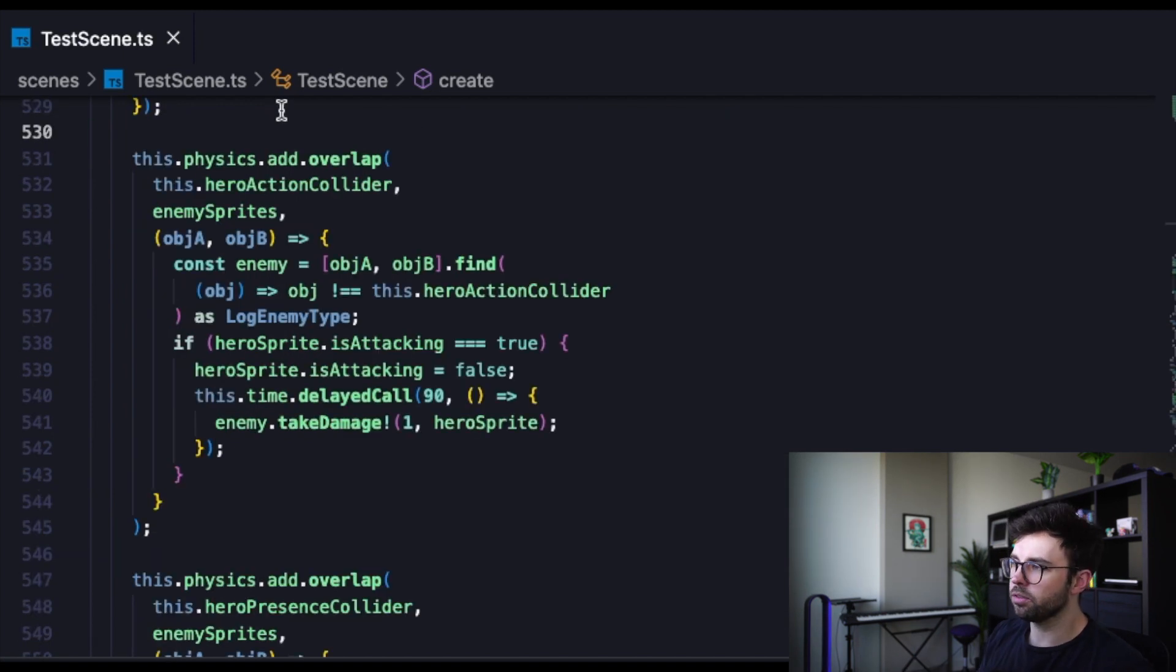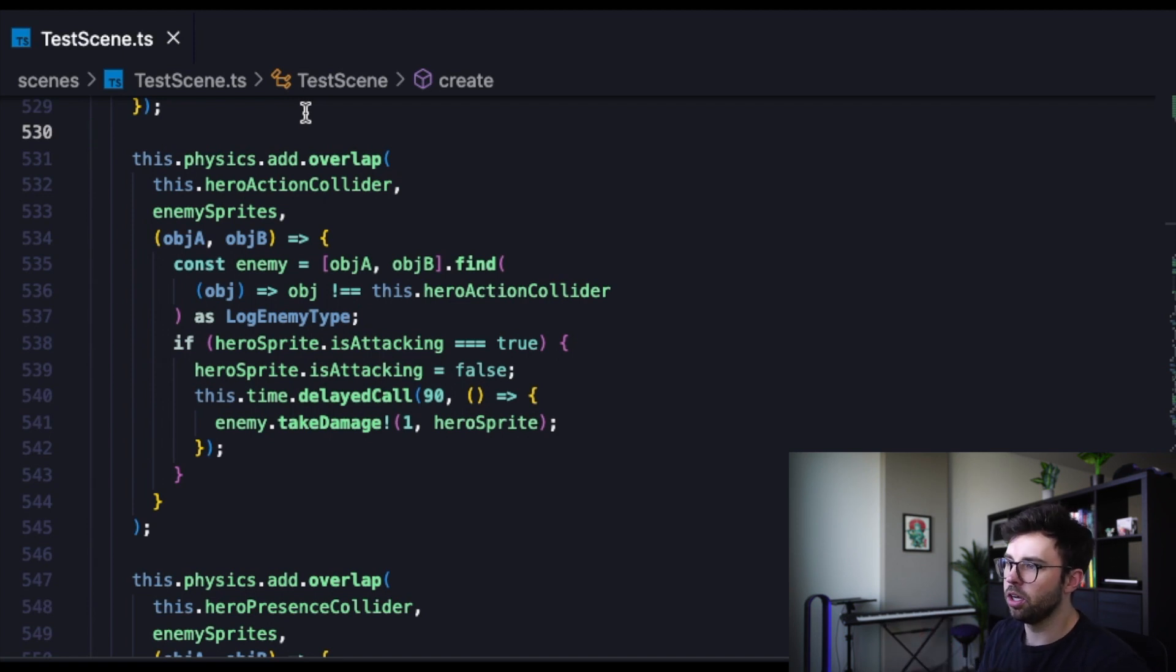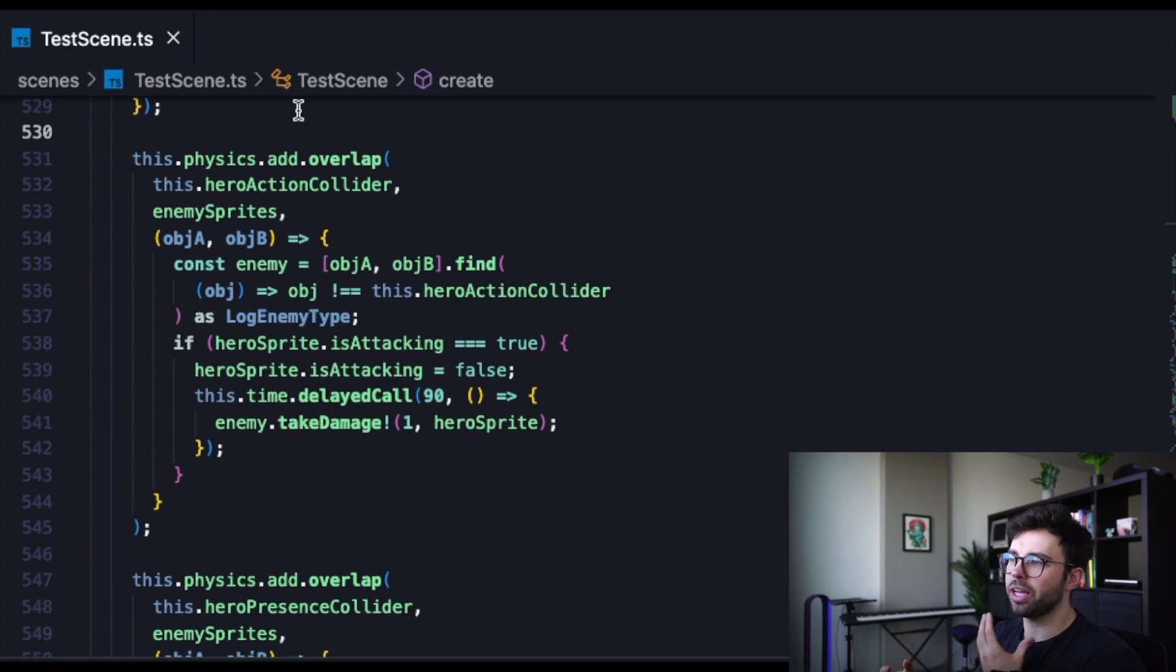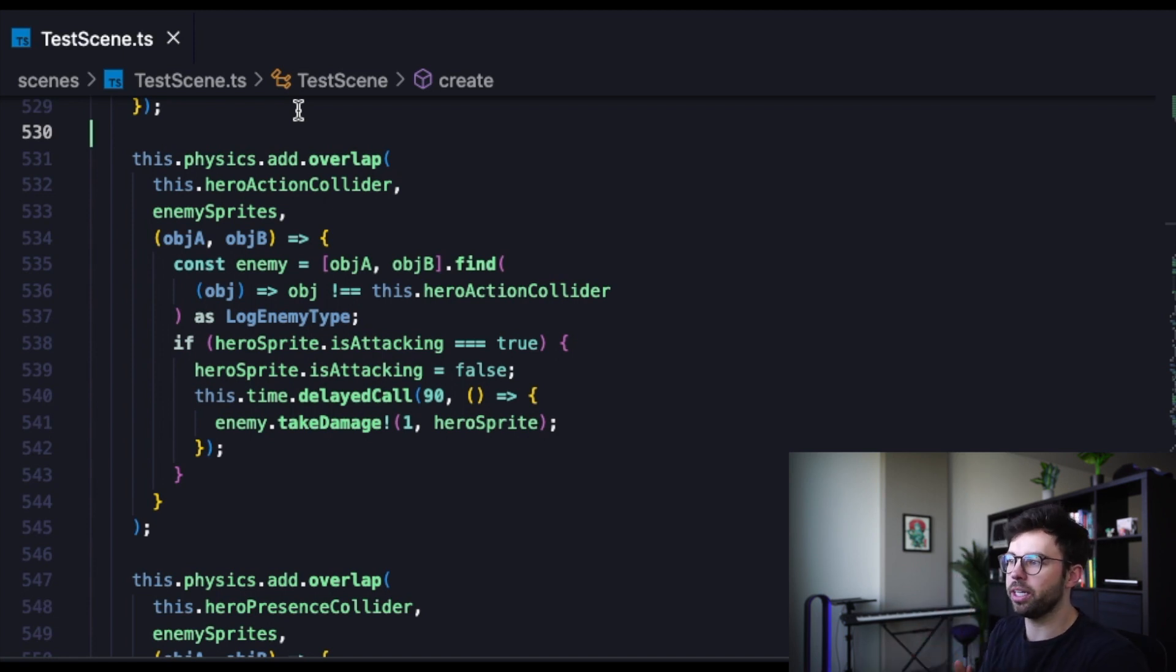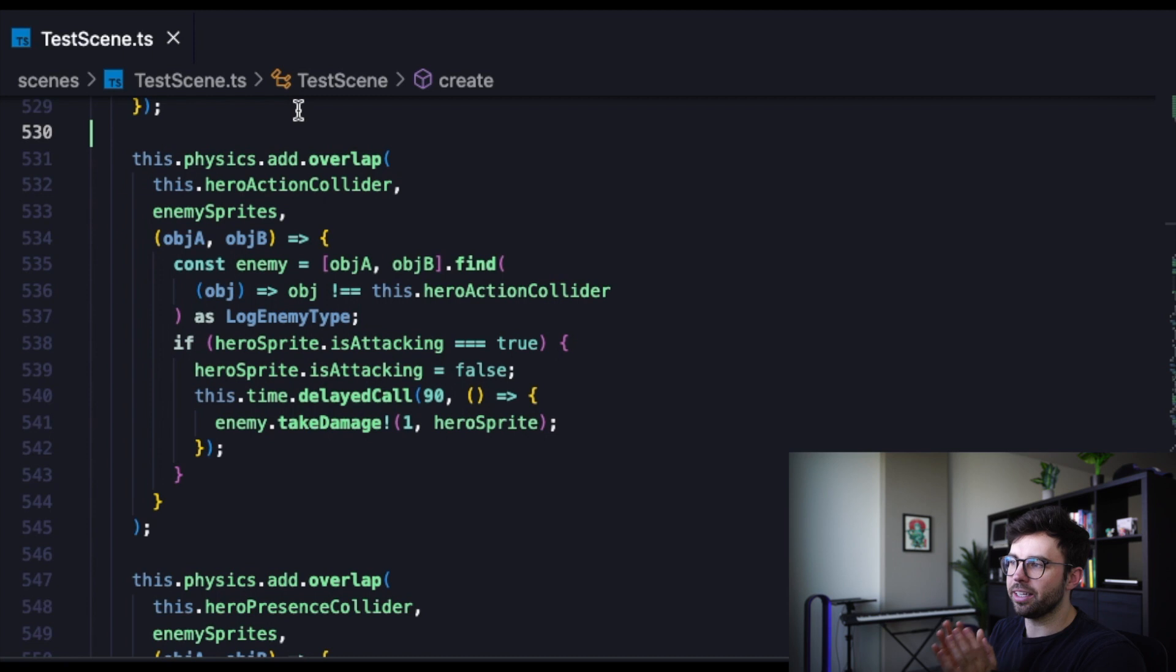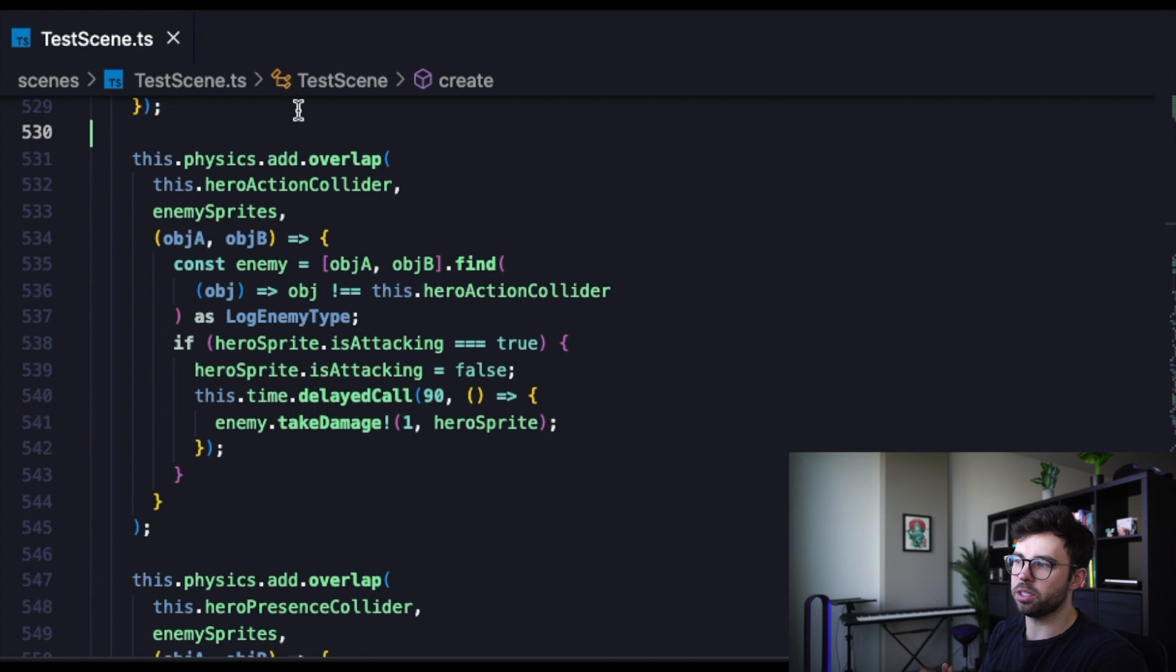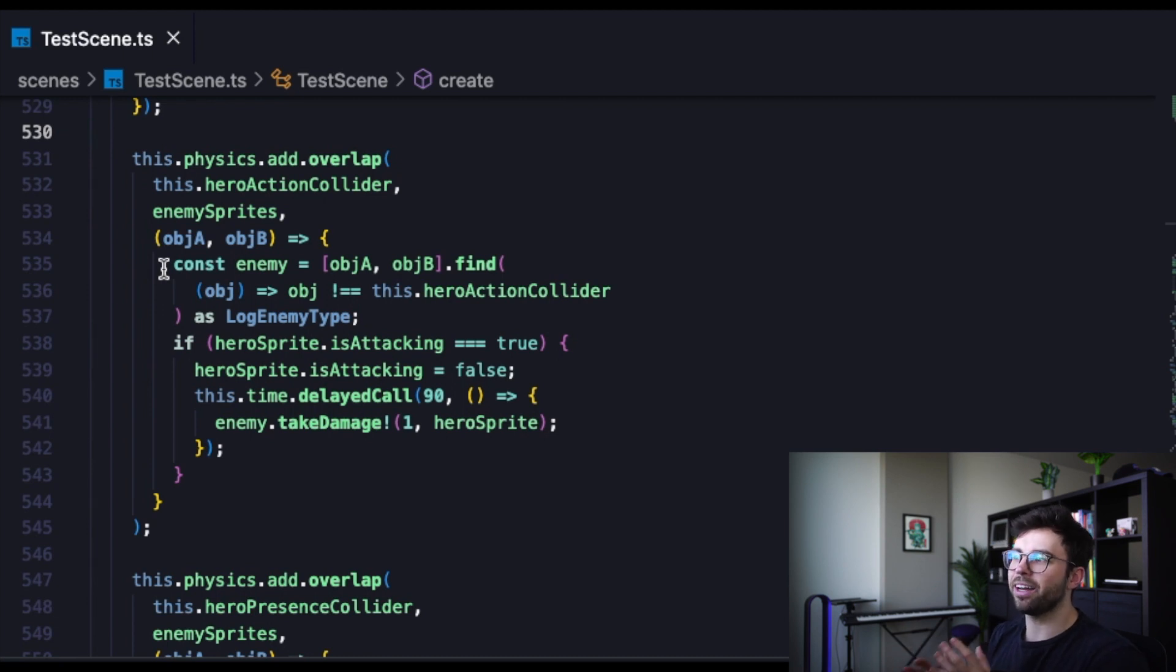Here on line 531, we're creating an overlap between two objects using the physics object from the phaser game engine. So we say this.physics.add.overlap, and then we pass in the two objects that we want that overlap to exist for. So we're passing in the hero action collider that I just showed how we're creating, and then we're passing in the enemy sprites collection, which is all of our enemy sprites. So instead of creating this overlap between just one enemy sprite one at a time, we're passing in all of those enemy sprites collectively, and then we pass in a callback function, which is what we want to happen when that overlap happens.